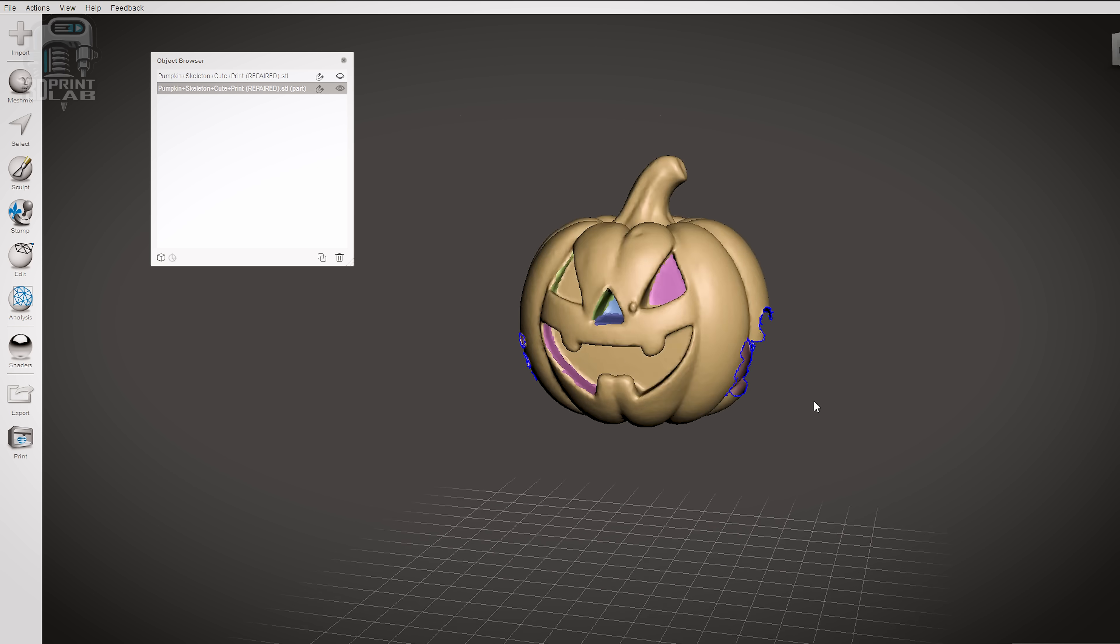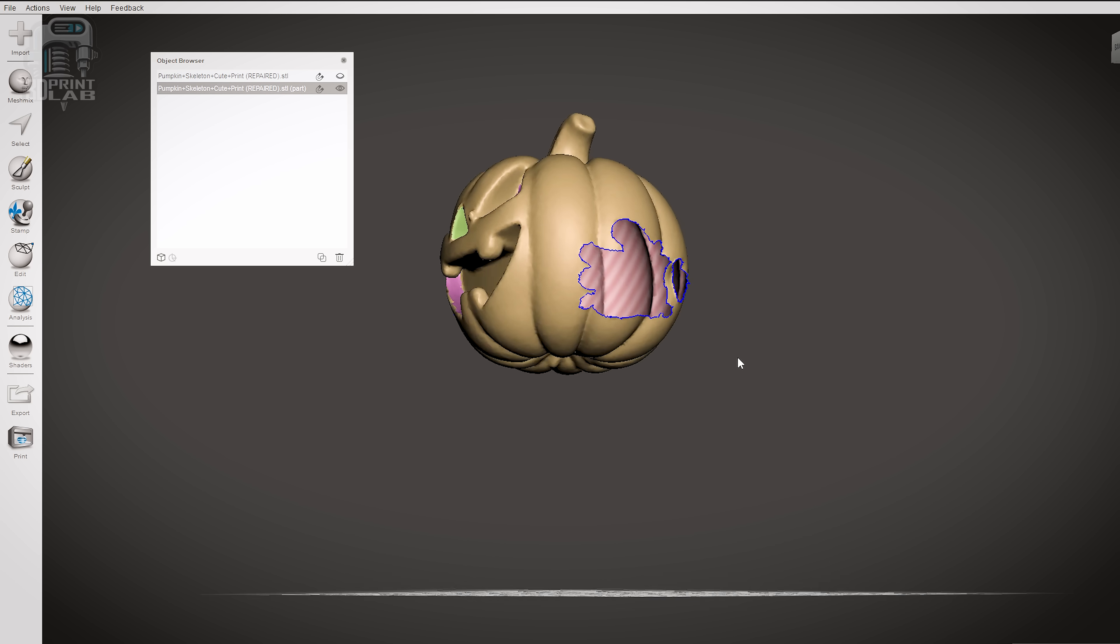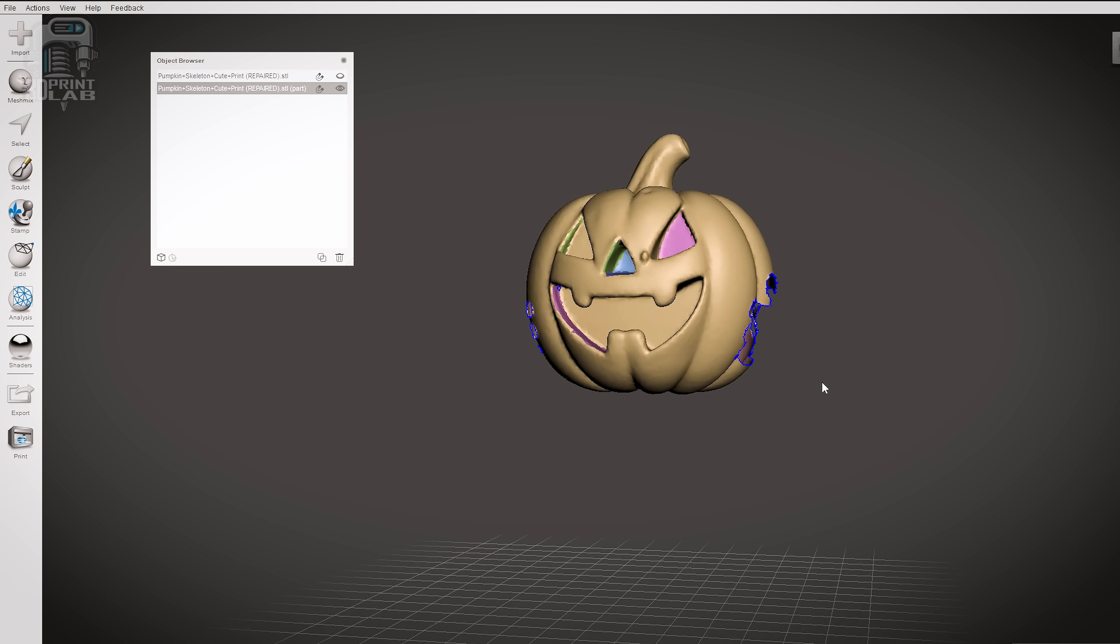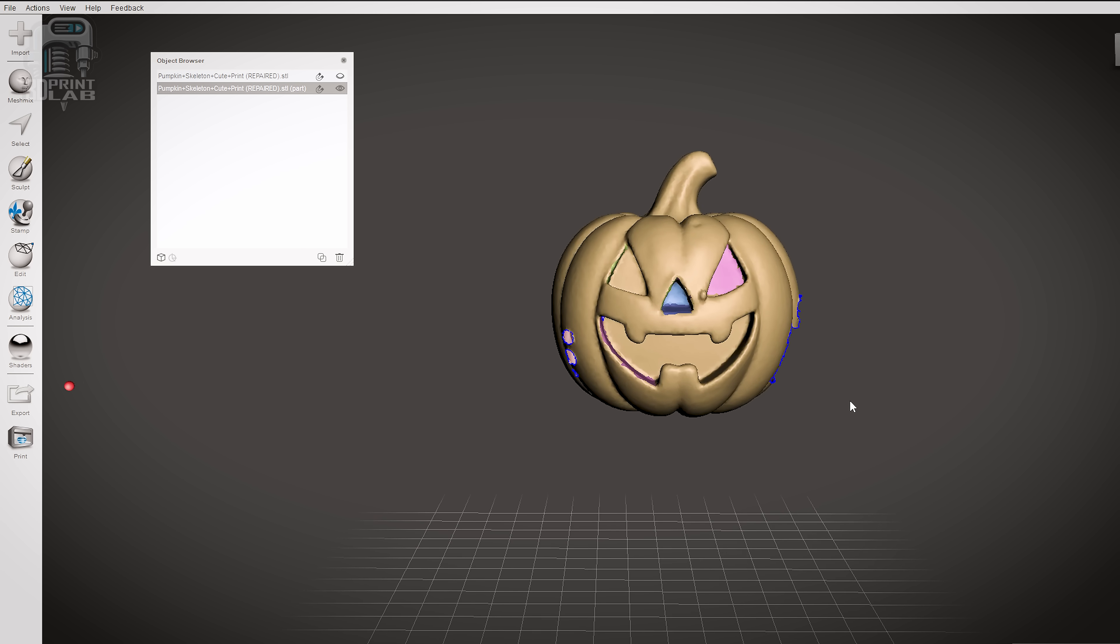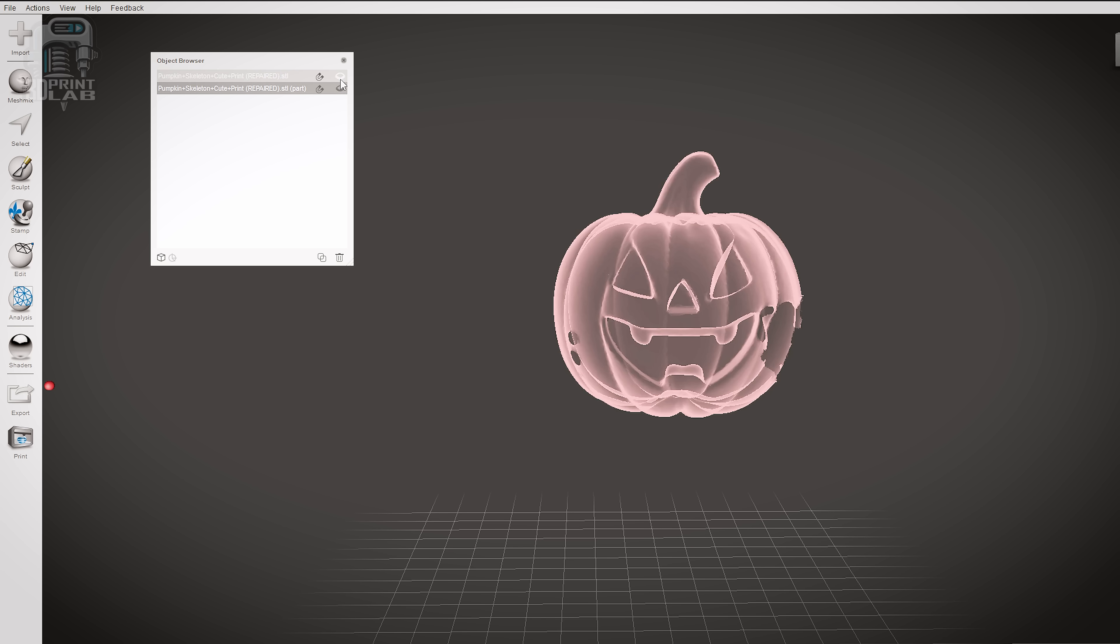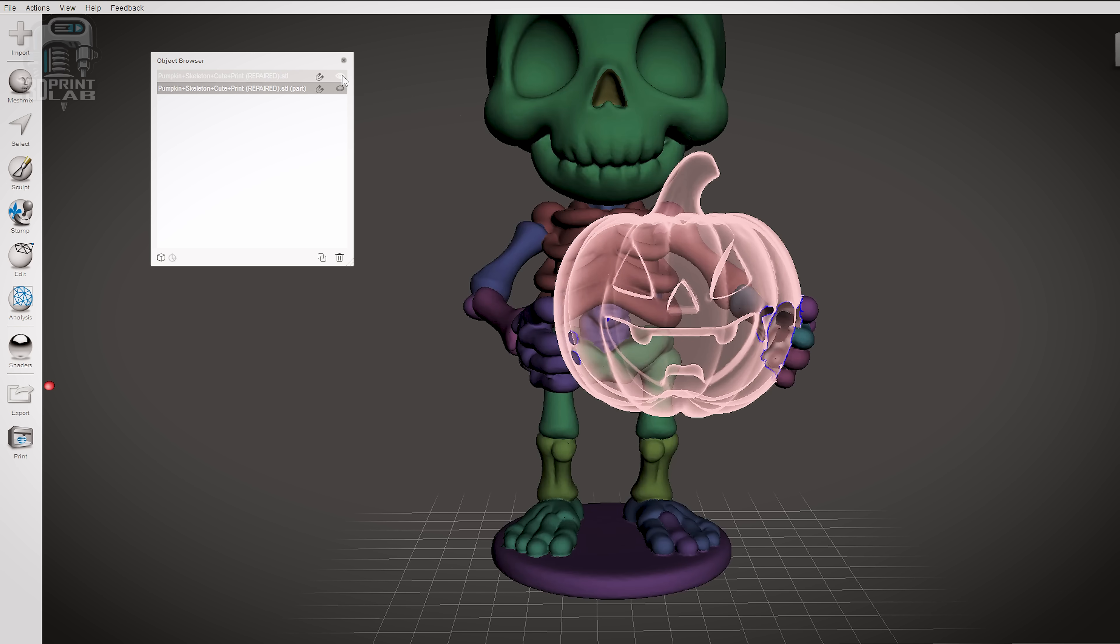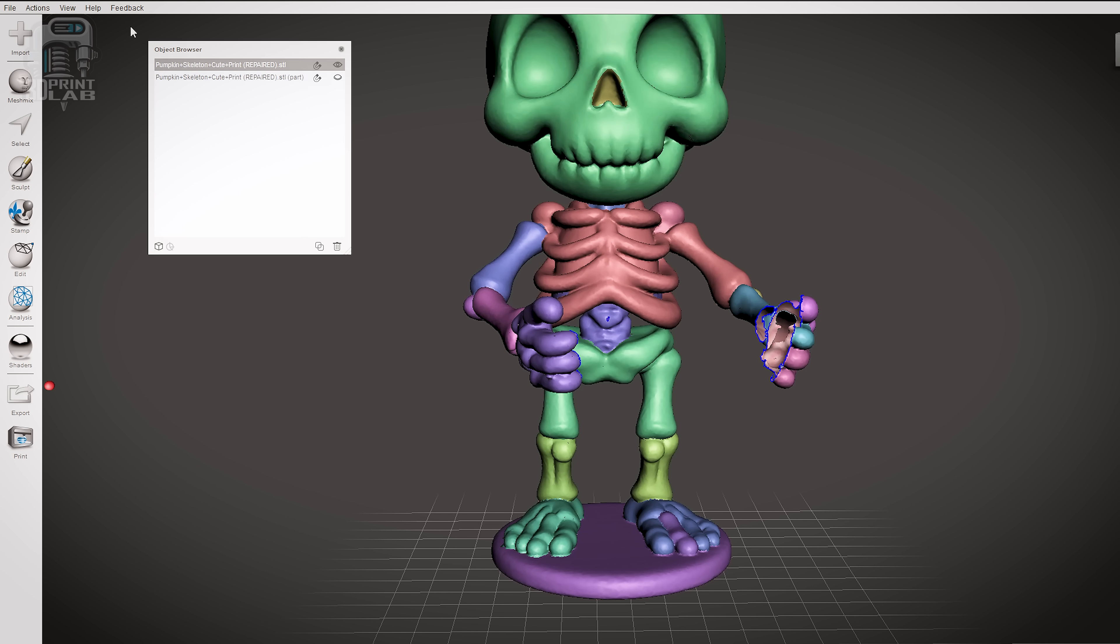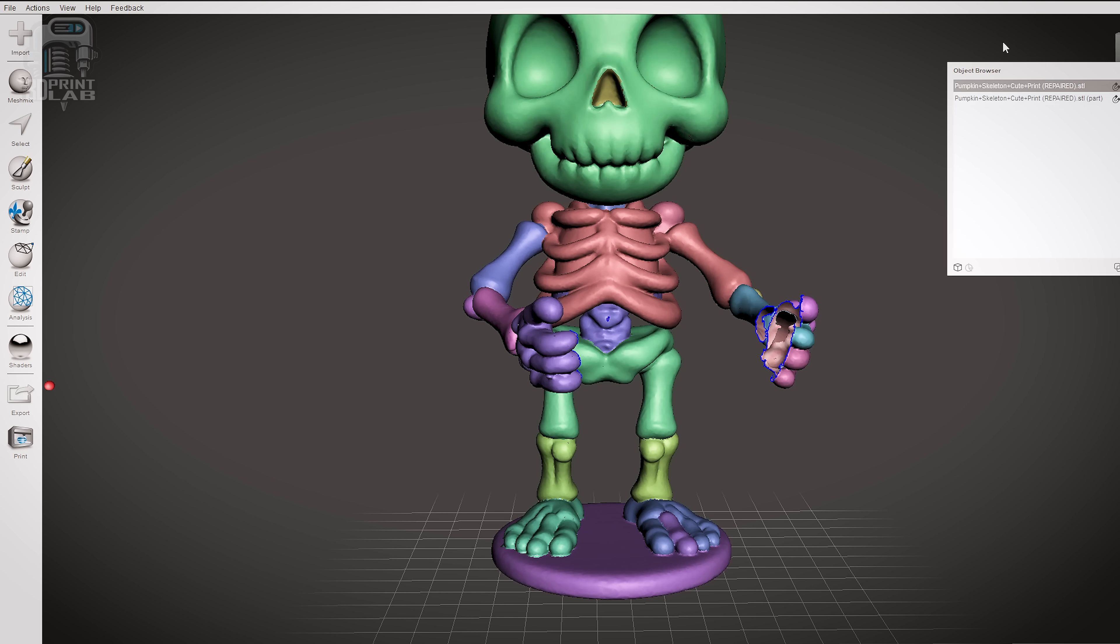Except, yeah, the skeleton and pumpkin both have weird holes where they were joined together. But fortunately we can fix that too. In the Object Browser, click the eye next to the pumpkin object to hide it, and then you're going to have to actually click on the skeleton object to select it. That's what we want to work on.